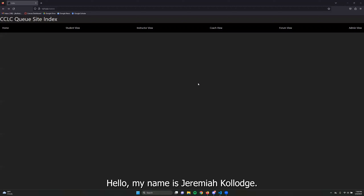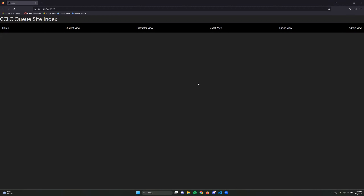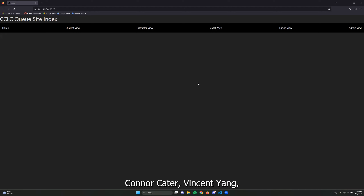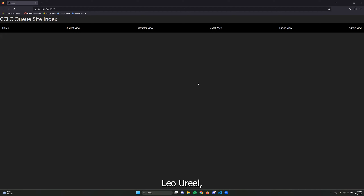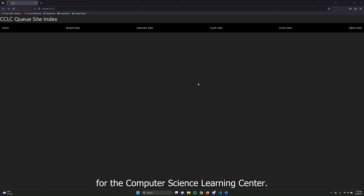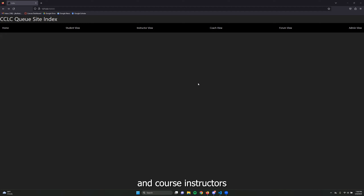My name is Jeremiah Kalash, the team lead for the CCLCQ. The members include Eden Sanborn, Connor Cater, Vincent Yang, Jacob Wilkins, and Izzy House. Our sponsor is Dr. Leo Uriel. We are creating a Canvas plugin for the Computer Science Learning Center, making the question-and-answer system easy to use for computer science students, coaches, and course instructors by implementing it as a queue.